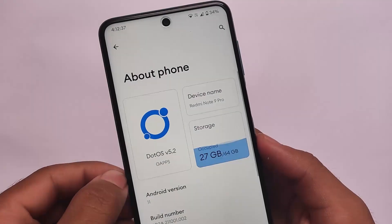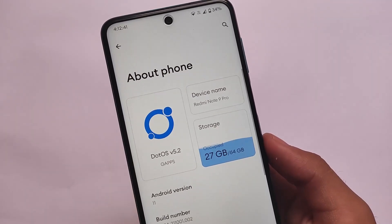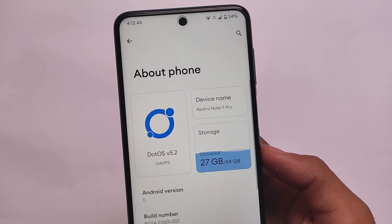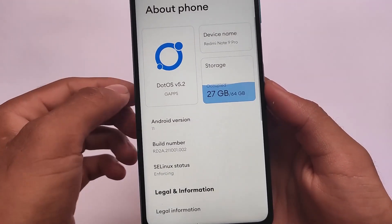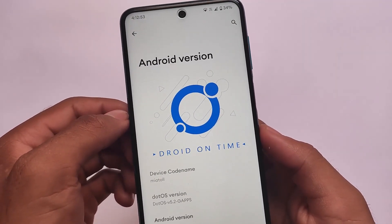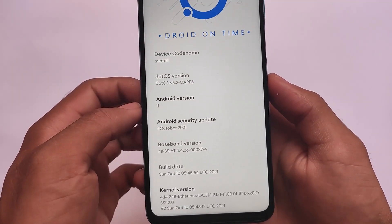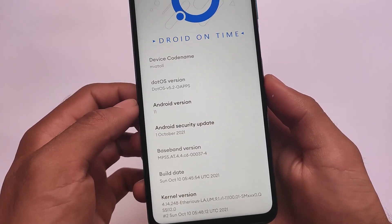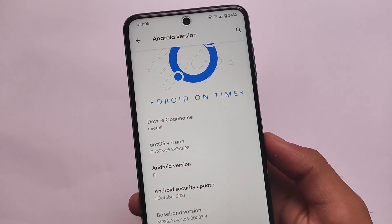After a long time, DotOS is here for the Redmi Note 9S, 9 Pro, Pro Max, and Poco M2 Pro. This is DotOS v5.2, one of the unique custom ROMs out there. This update has improved a lot in terms of UI changes — they already got you Android 12 UI. Android 12 based ROMs are also expected very soon, but this is based on Android 11, not Android version 12.